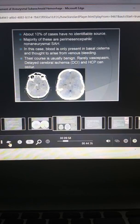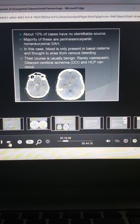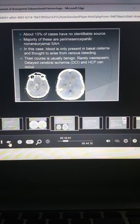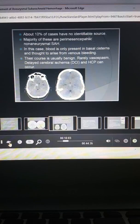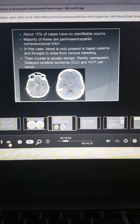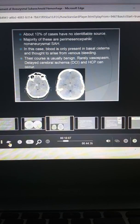About 10% of cases will actually have no identifiable source. And the majority of those are perimesencephalic non-aneurysmal subarachnoid hemorrhages.